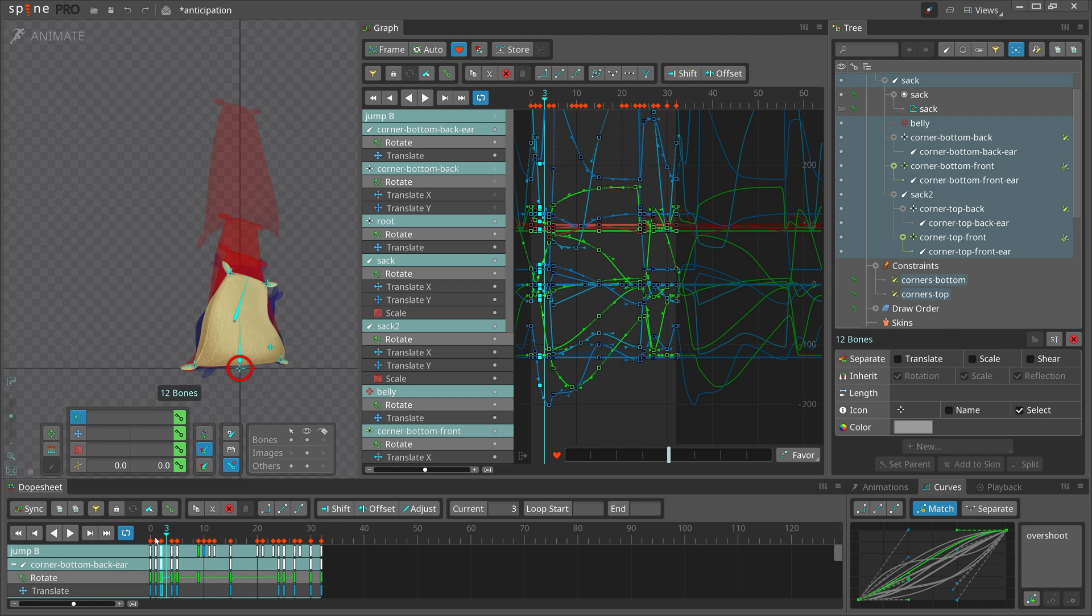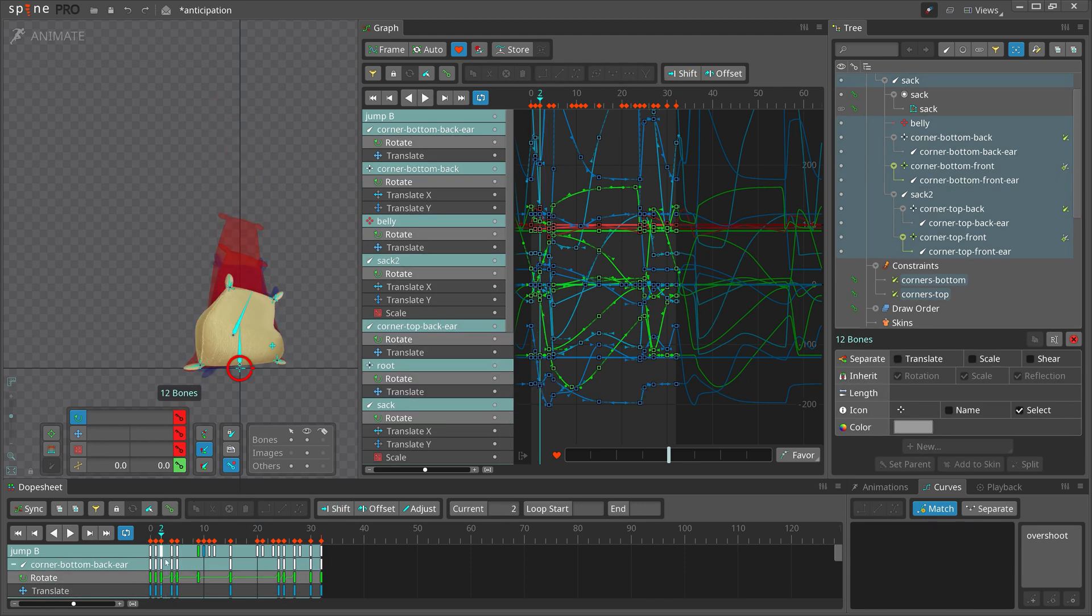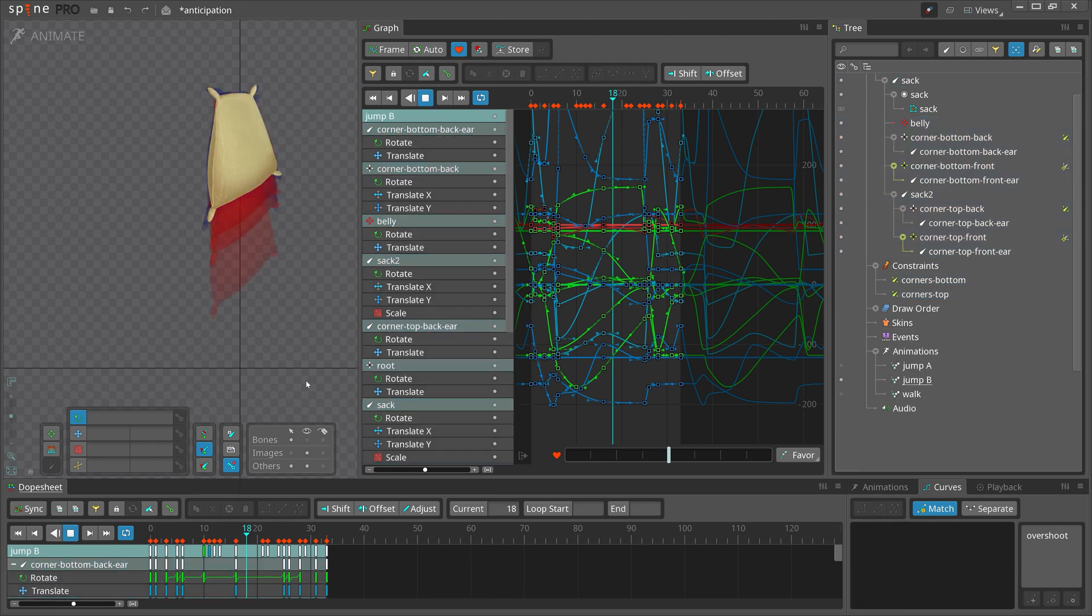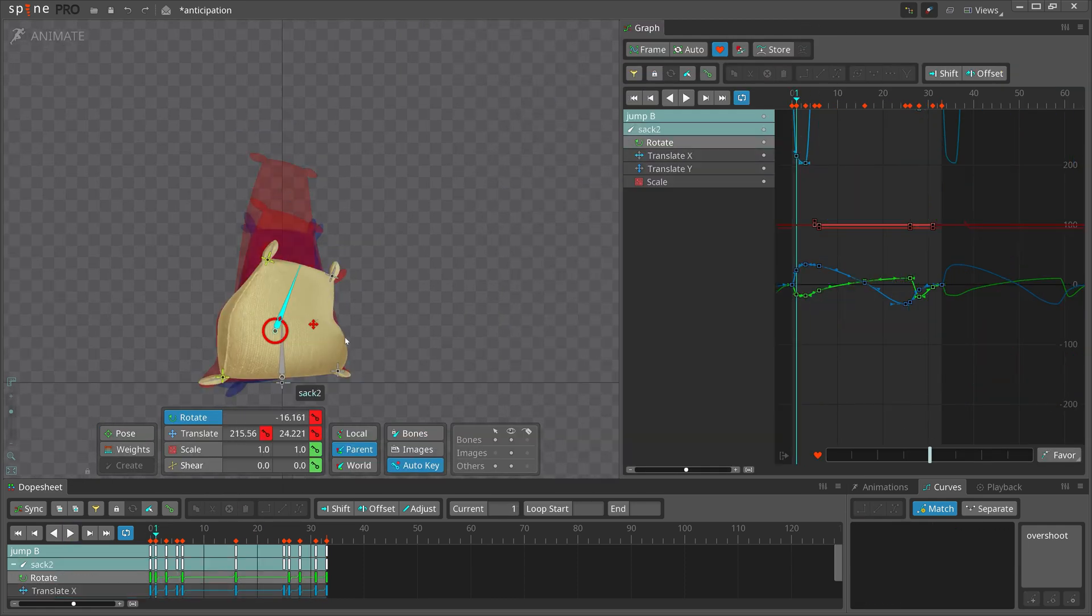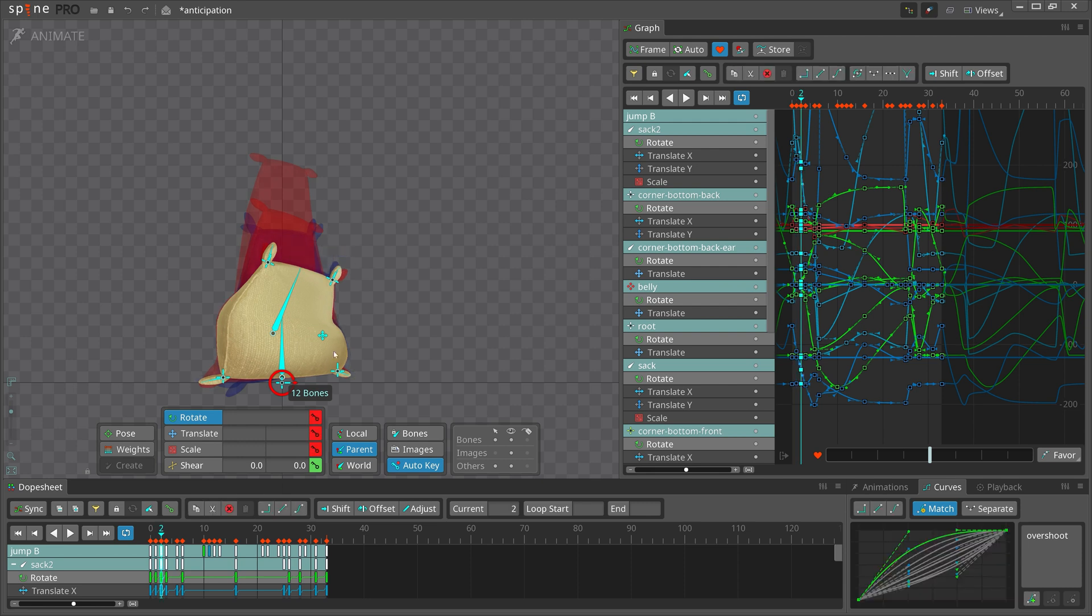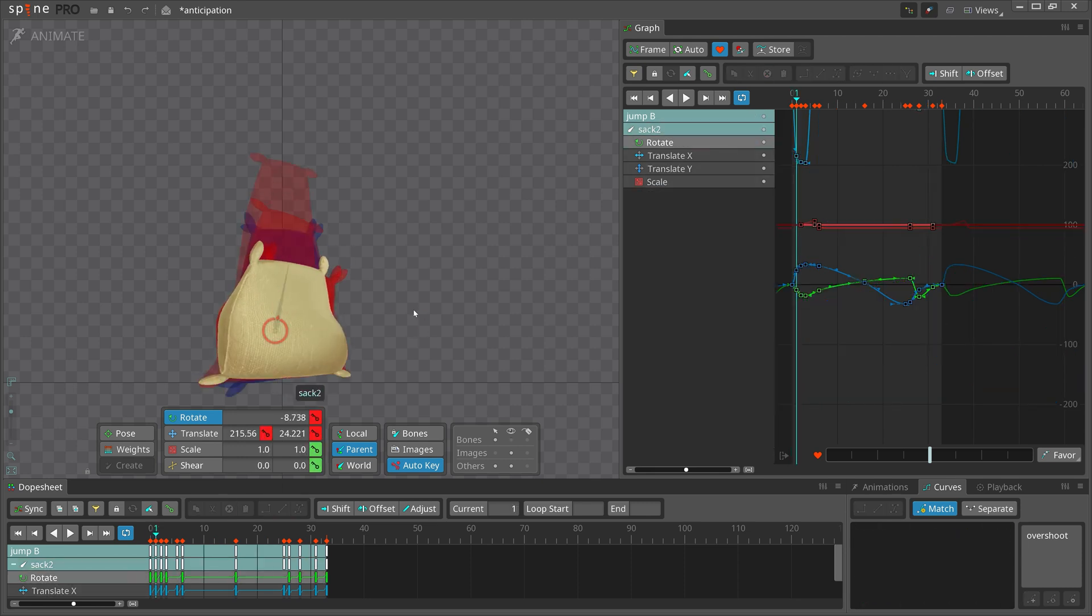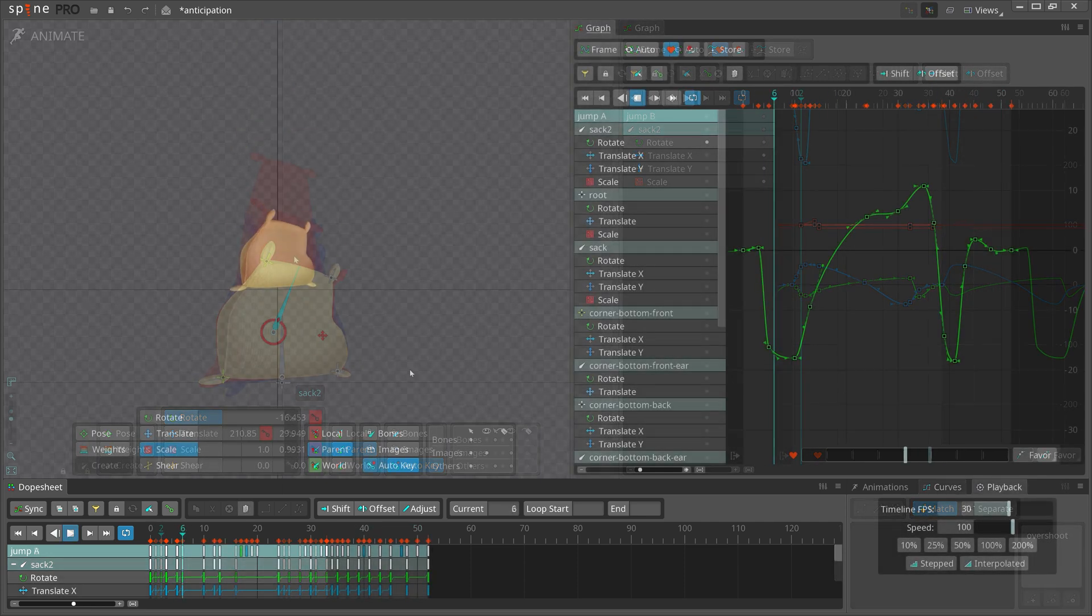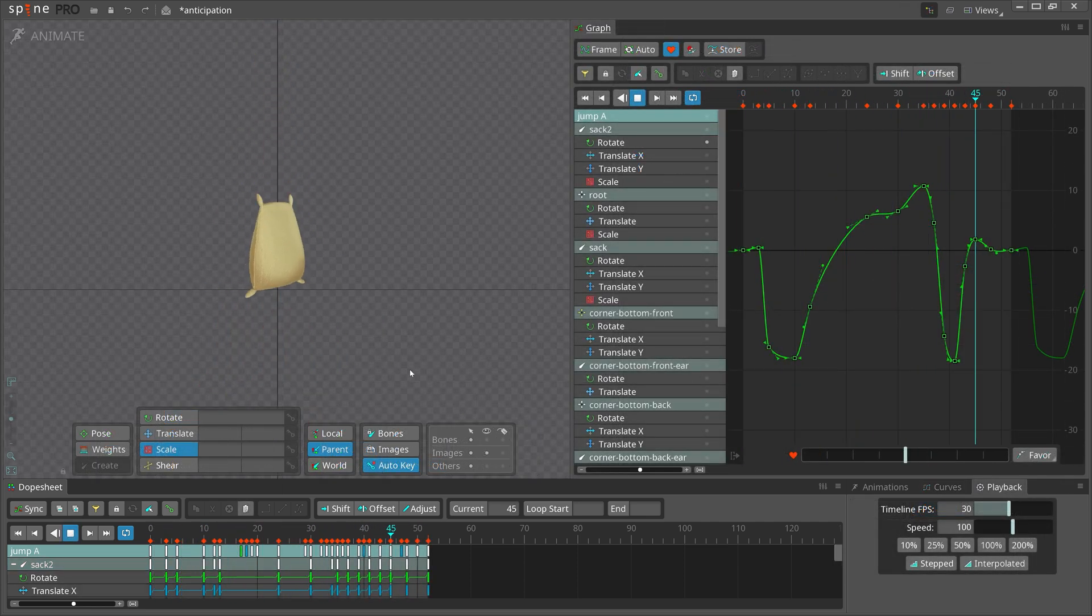When you have a limited number of keys, every key counts. Really think through the timing and spacing of every element of your character. In this case, the spine and the ears of the sack are important. In more complex characters, you will have arms and legs and other elements you will have to consider. With such little time for anticipation, it must be very clear and easy to read.